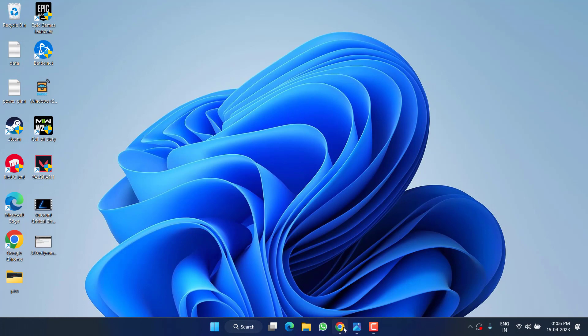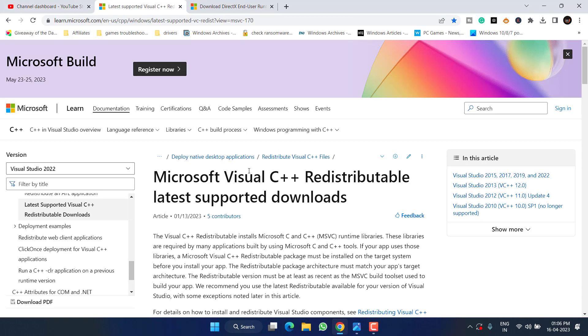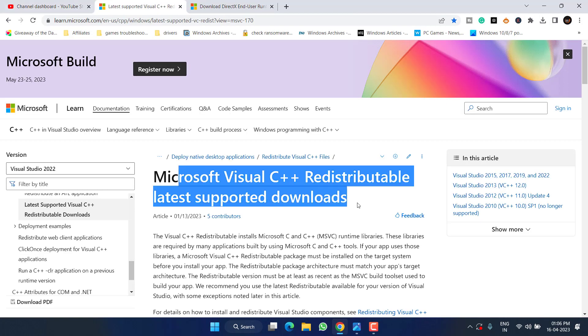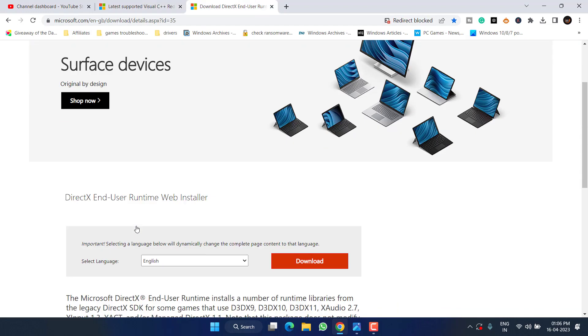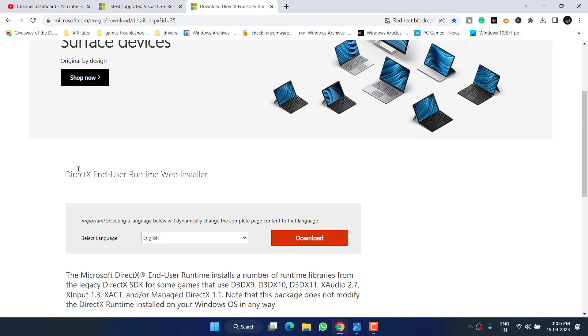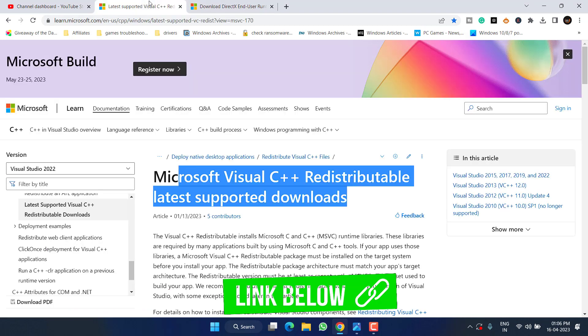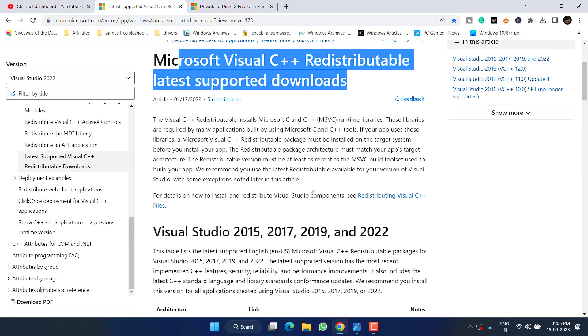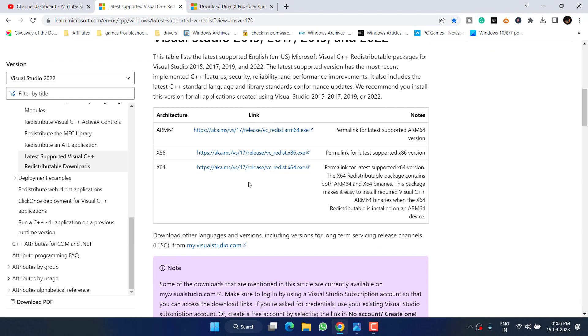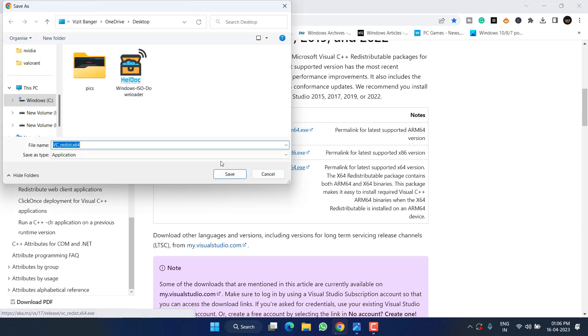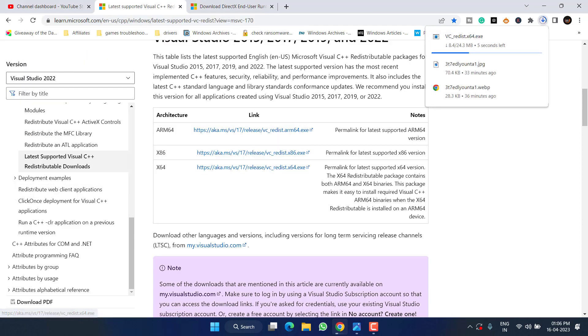Now if this fails to work out, in the next step open up your browser and you need to download Microsoft Visual C++ as well as DirectX. Make sure you download the latest version. I will share the link of these websites in the description of this video. Scroll down and click on the x64 version to download Microsoft Visual C++ into the system.